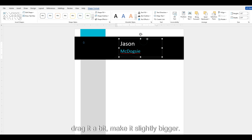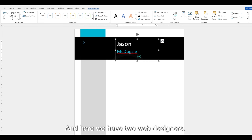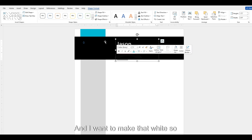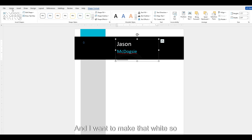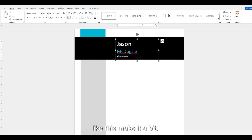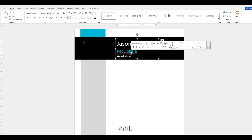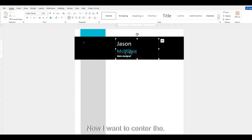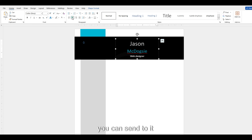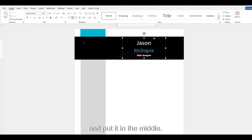Drag it a bit and make it slightly bigger. Here we have the web designer text, and I want to make that white — make it a bit bigger and also bold. Now I want to center the text, so select it and center it here, and put it in the middle.